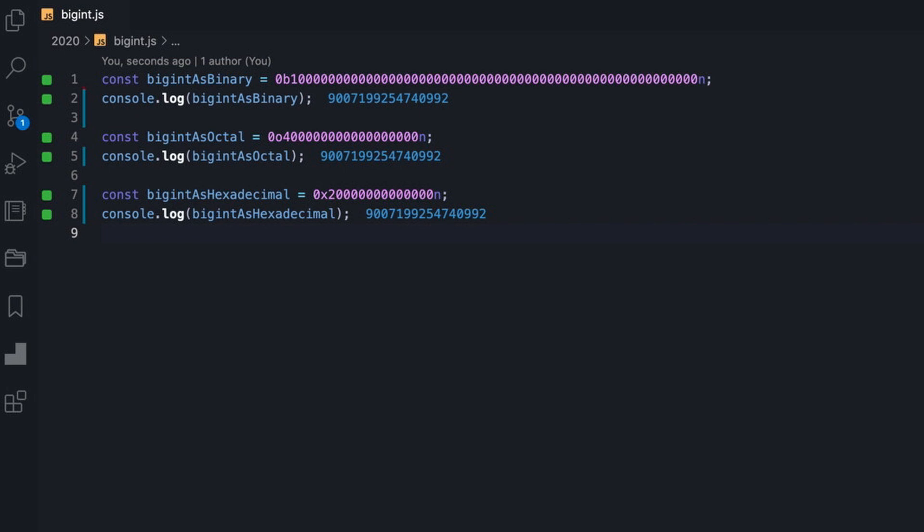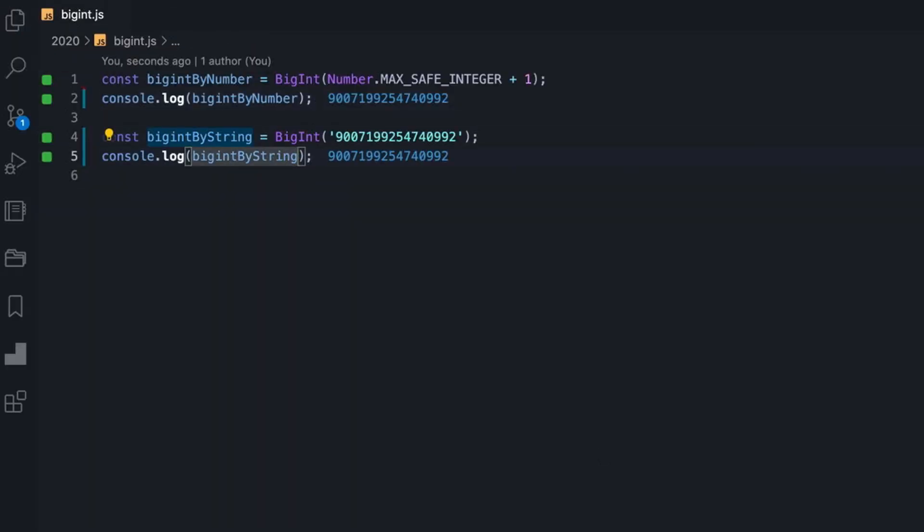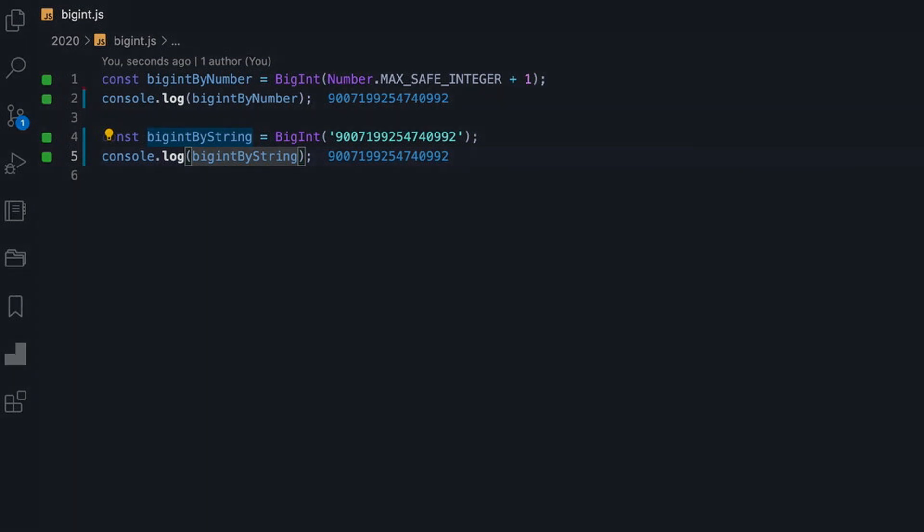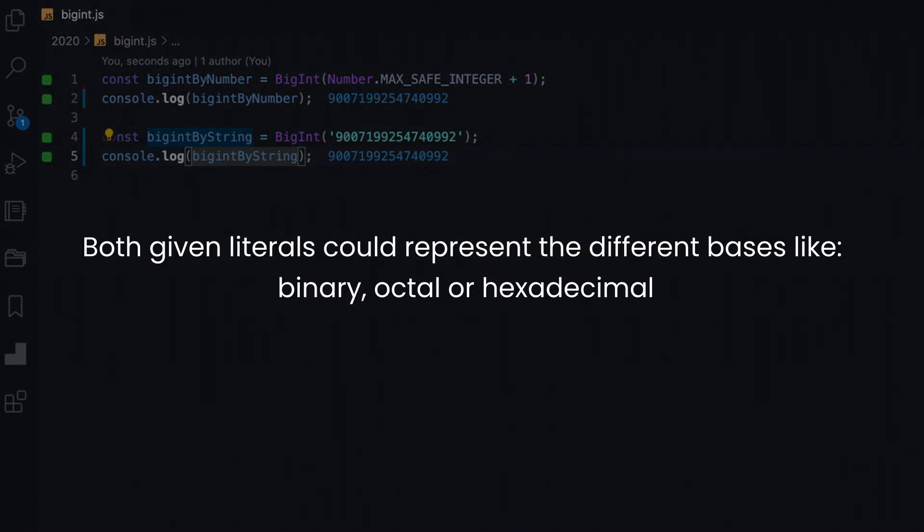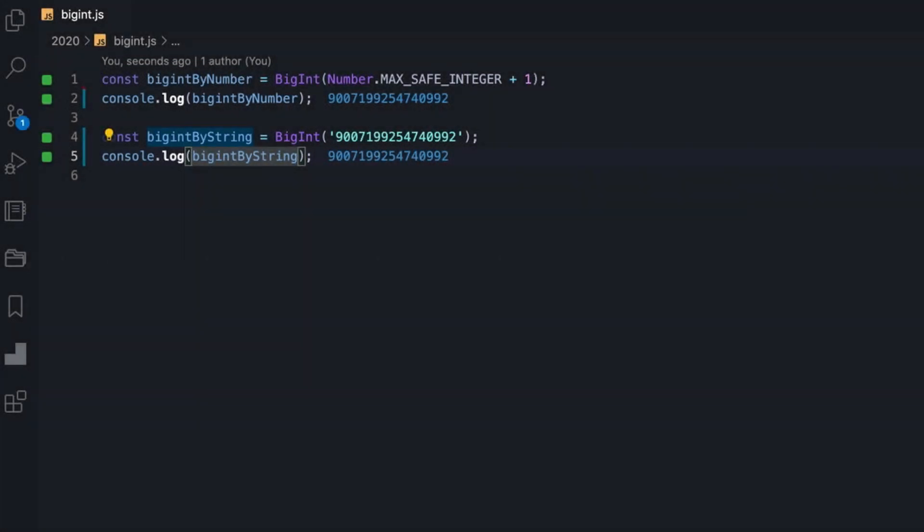Moreover, the primitive has an equivalent wrapper object called BigInt, allowing to construct it from a given regular integer number or string. Both literals can represent different bases like binary, octal or hexadecimal, although strings are capable of exceeding the maximum safe integer.